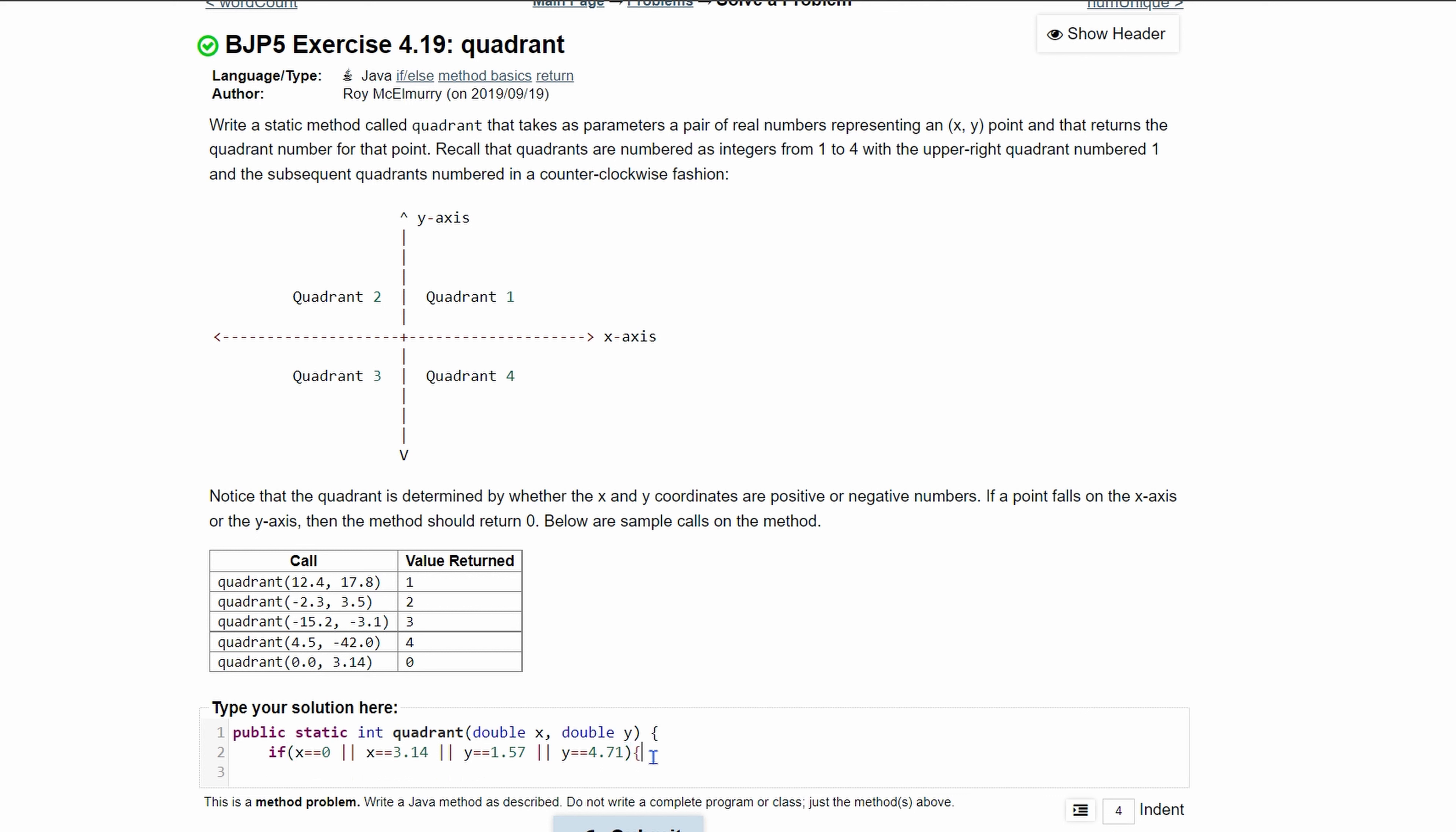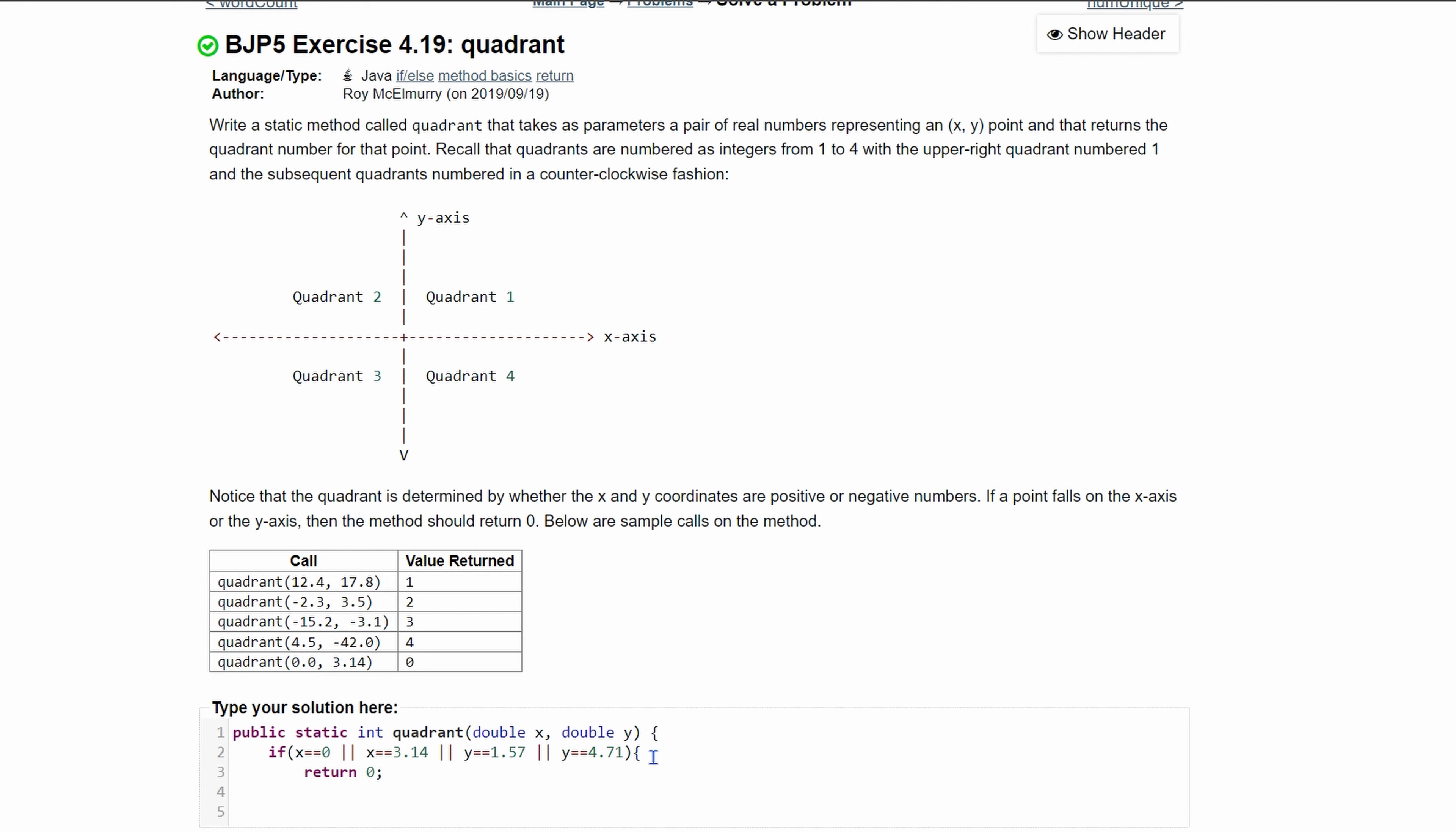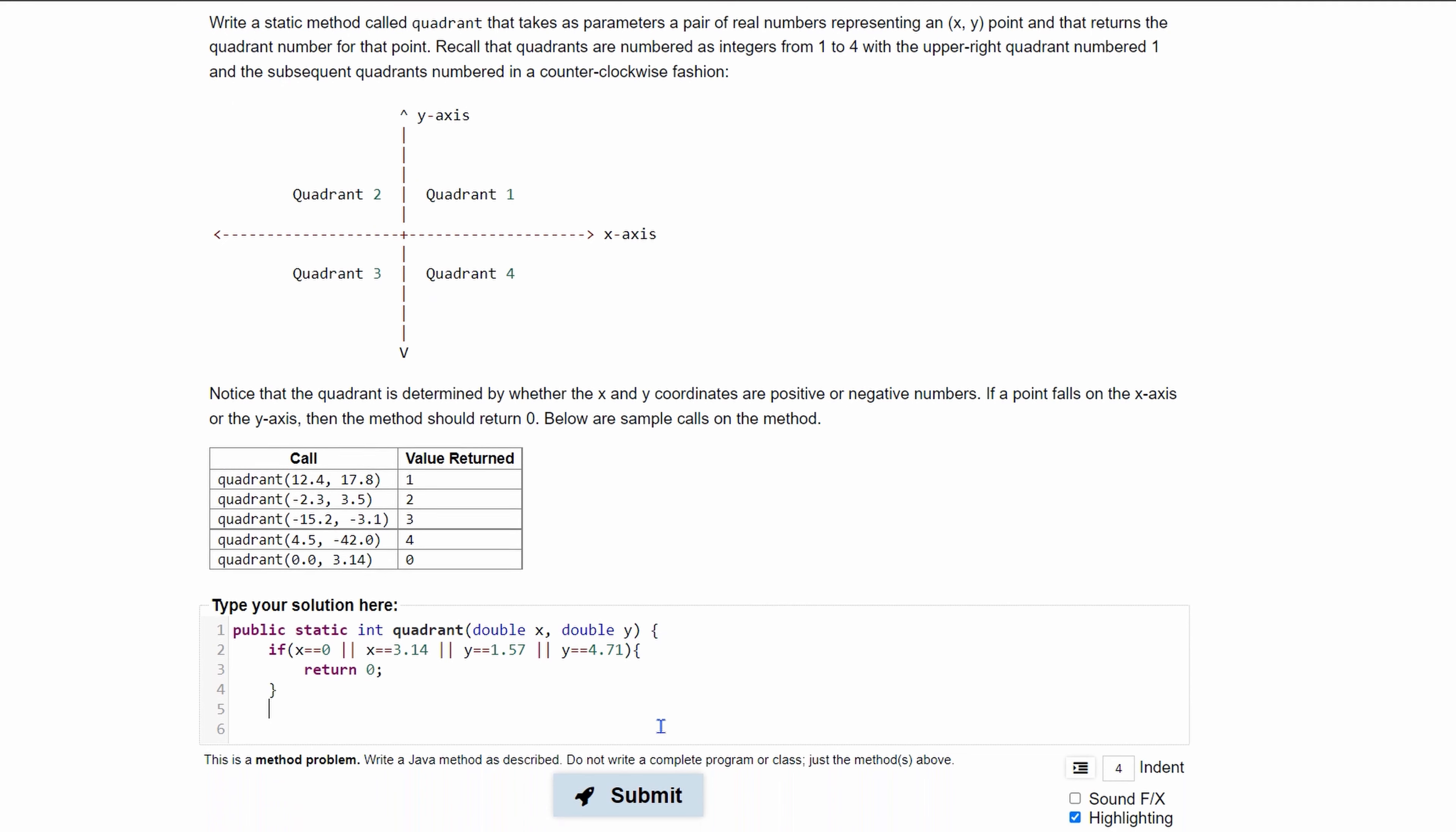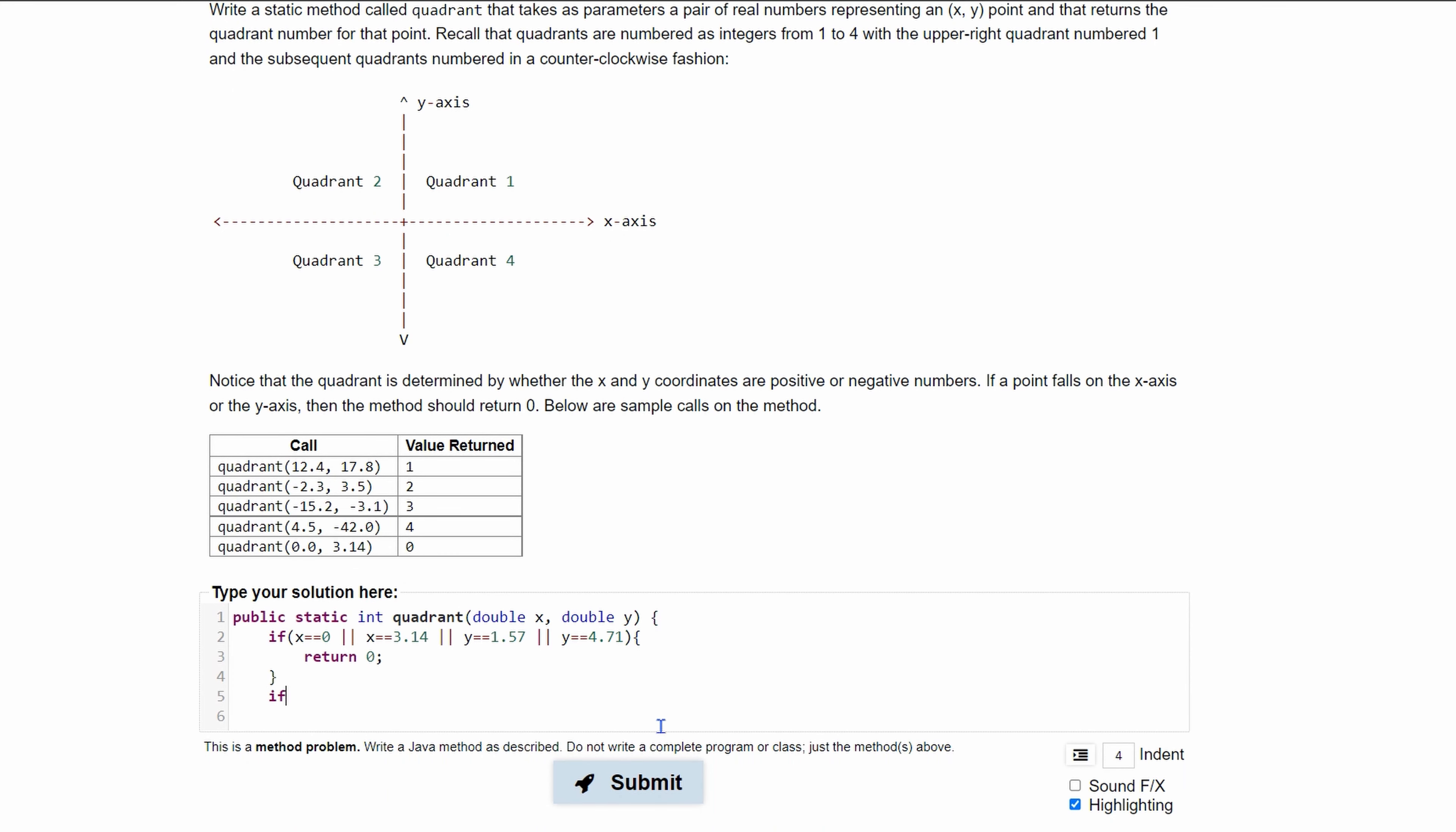I'm going to use brackets just because it's a little bit cleaner and if we're in this if statement we know we are going to return zero.